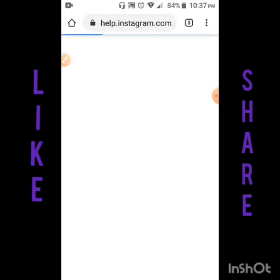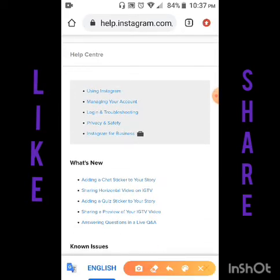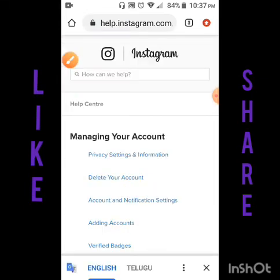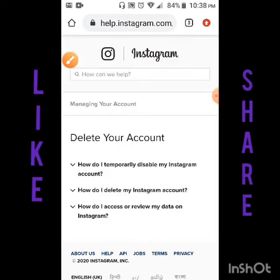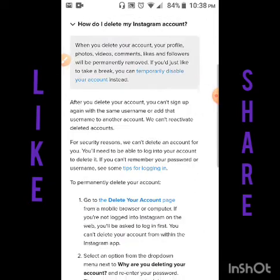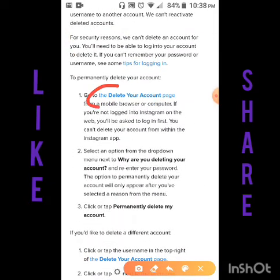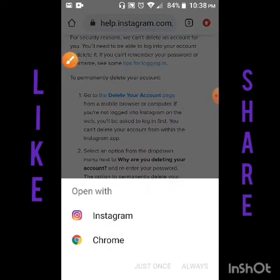Afterwards, when you click on Help Center, you will reach a new page. You will find the 'Managing your account' option — click on that. Afterwards you'll find an article regarding deleting your account, so click on that and click on the link given there.